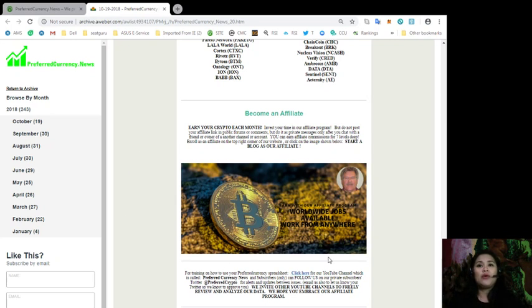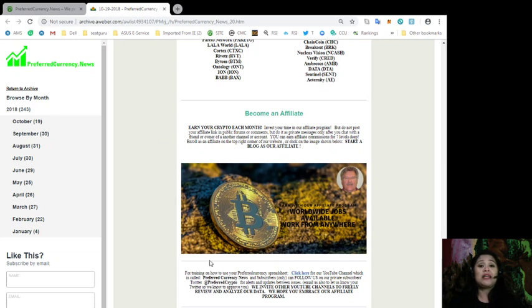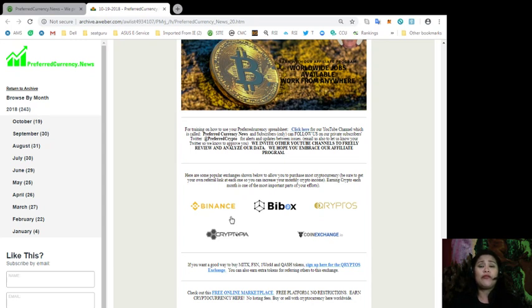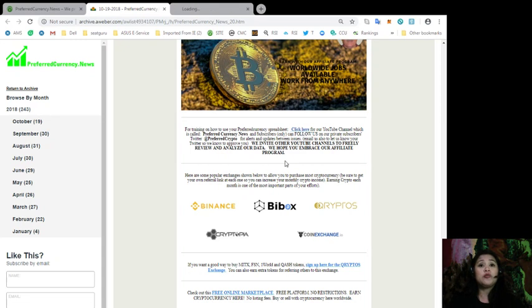Enroll today as an affiliate on the top right corner of our website or you can click the image below. So, Start Today as a blog. Start Today a blog is our affiliate. Now, for those of you who would like some training on how to use your Preferred Currency spreadsheets, you can click here for our YouTube channel, which is called PreferredCurrency.News.